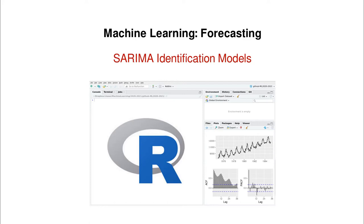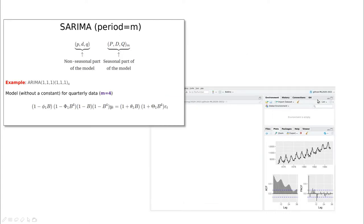Hi everyone, so in this tutorial I'm going to show you how to do SARIMA identification in R using RStudio.